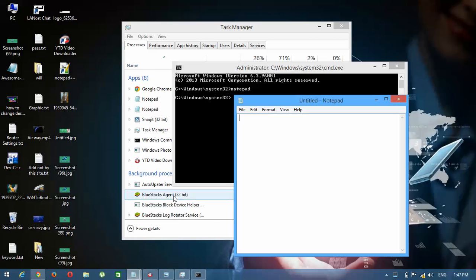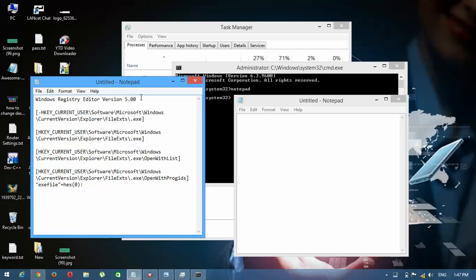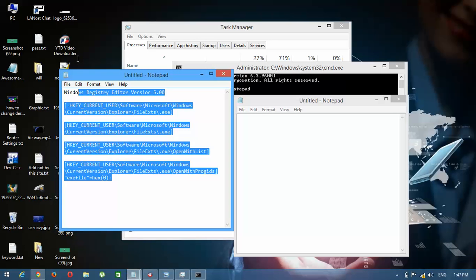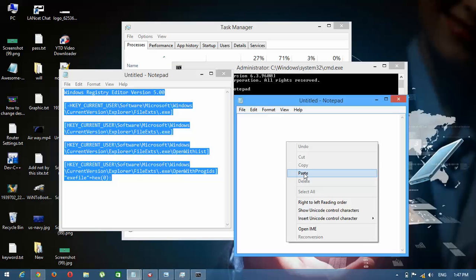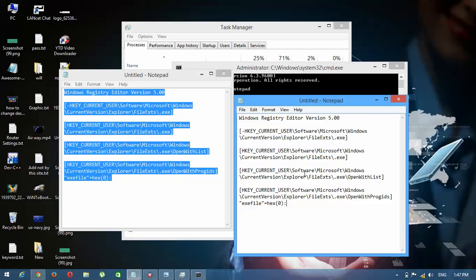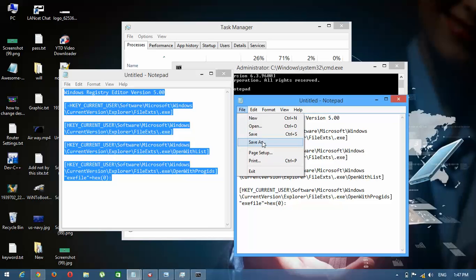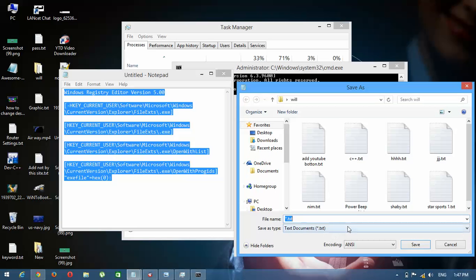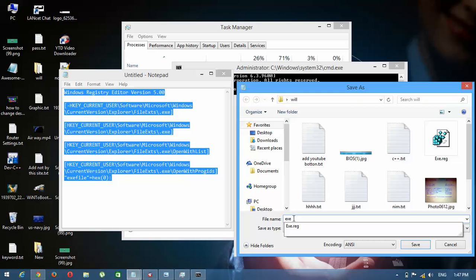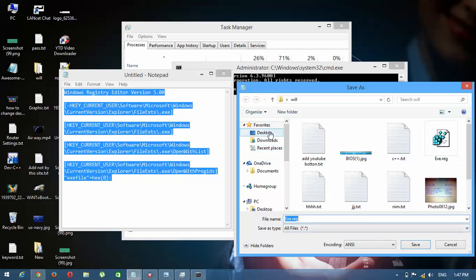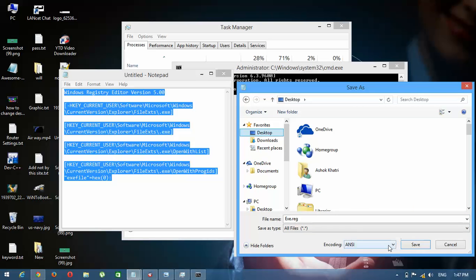Paste the following text into Notepad. You can get this text from the description which is placed below in this video. Now in Notepad, click on File and Save As. Click 'All Files' in the Save As type list, and then type 'exe.reg' in the file name box. Select Unicode in the encoding list.